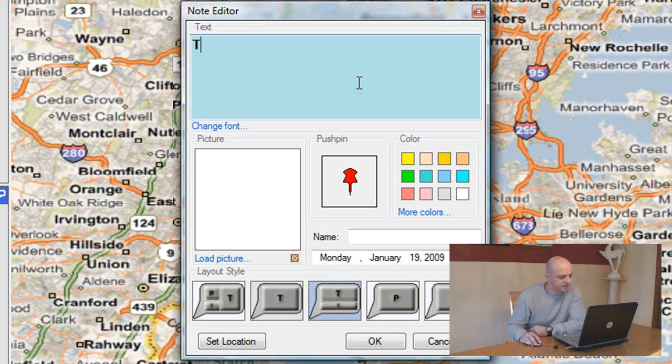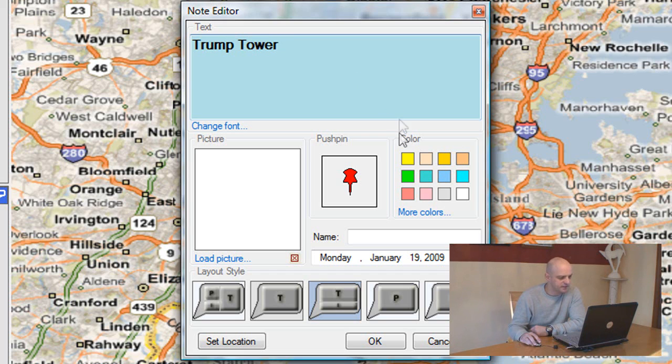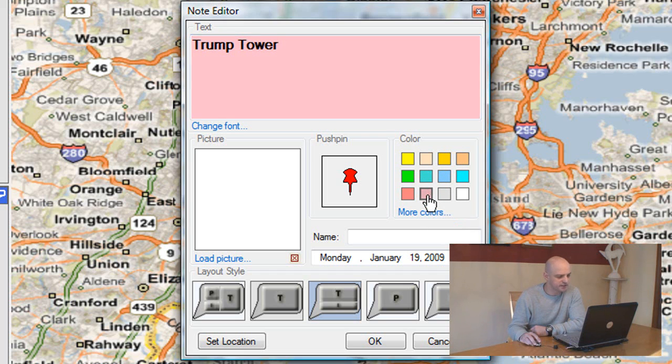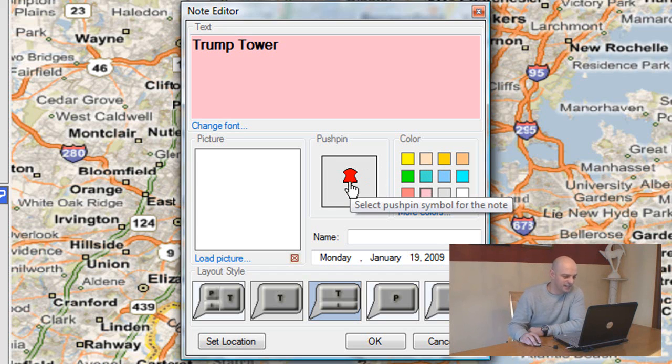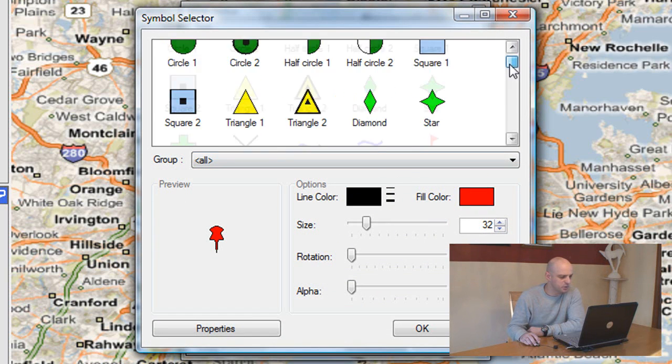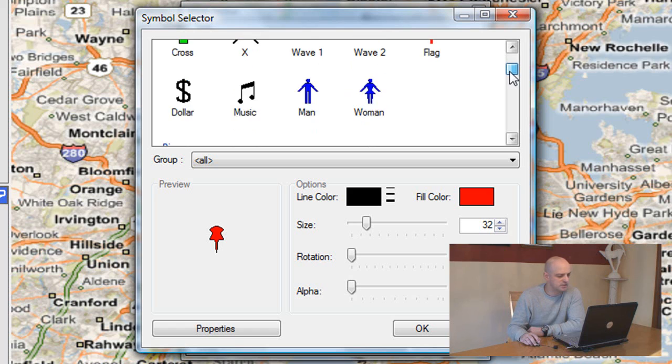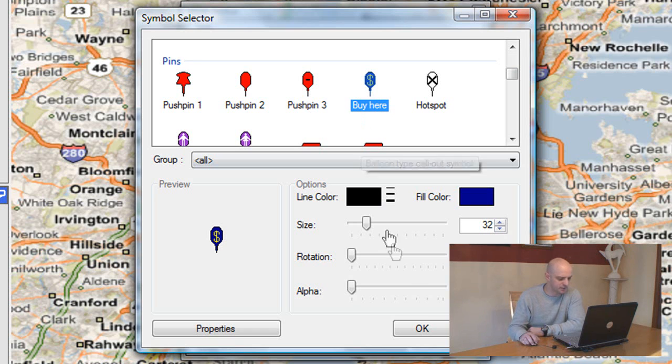I'll add some text. In this case I want to add a note about Trump Tower. I want to set the note color to Donald Trump's signature shirt color which is pink. And I'll select a pushpin which is a little more appropriate for this note. Once clicking on the pushpin, I open the symbol selector and I'll select the dollar sign. I'll click OK.